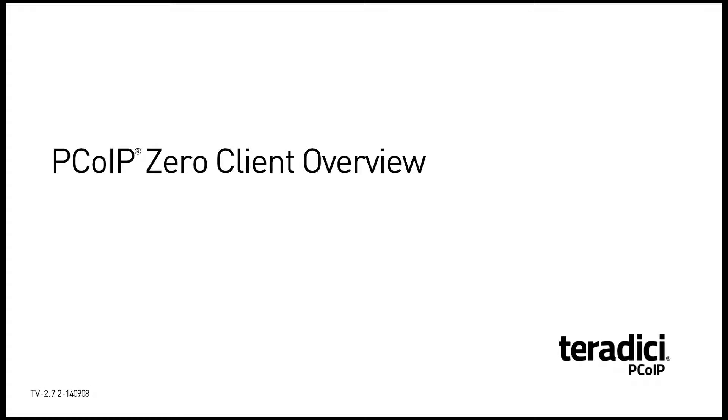Hi, if you're planning a virtual desktop deployment, you need to know about Teradici's PC over IP hardware zero client solutions.